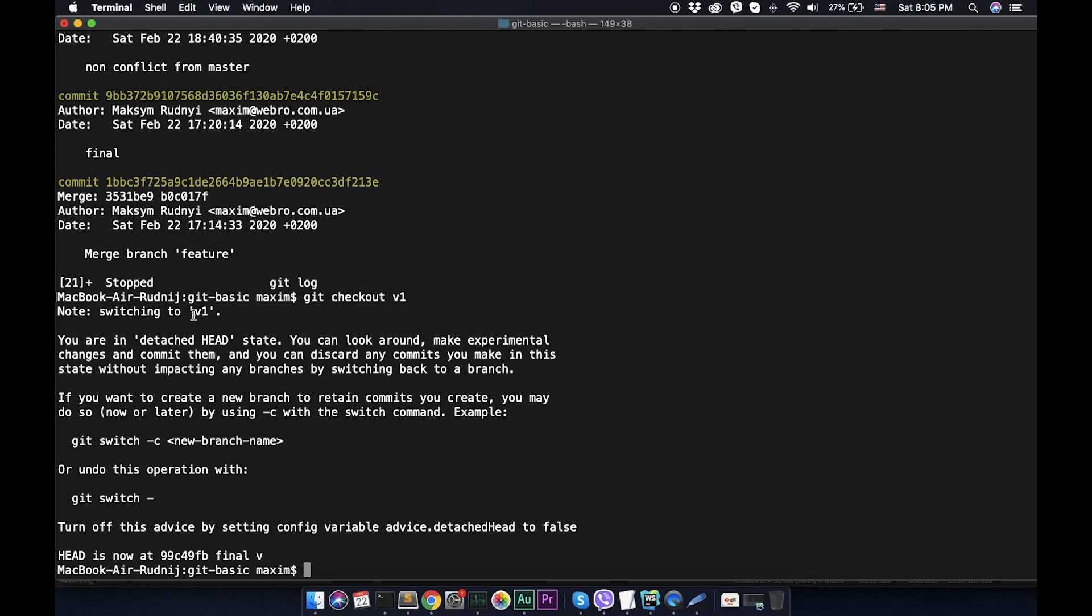Here we see that we're switching to v1. So we switch to this branch. If we want to undo, we can git switch minus to get back.